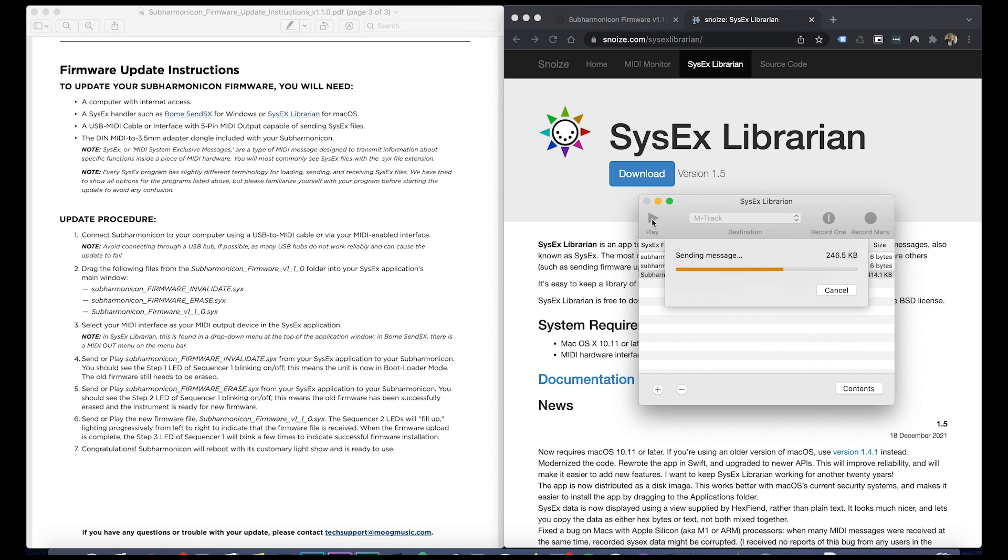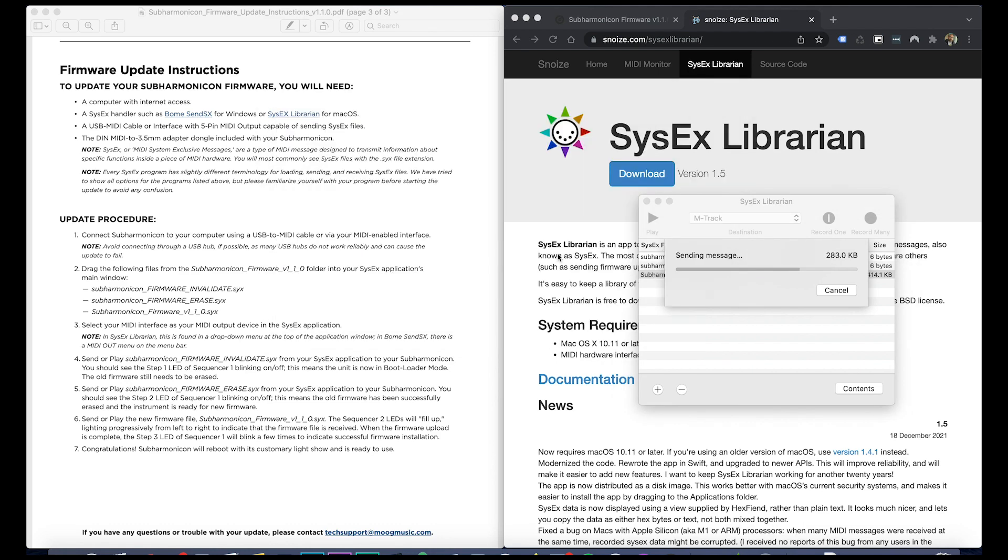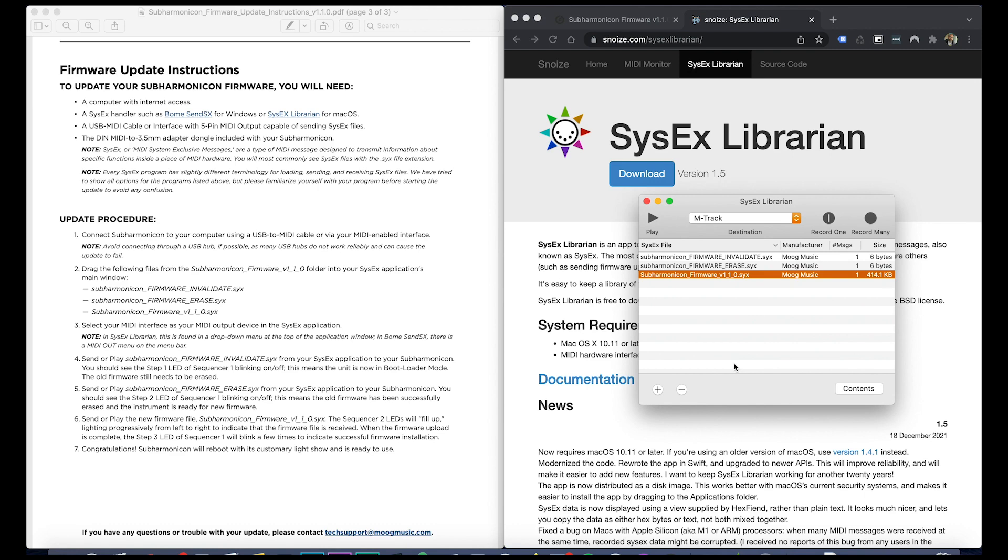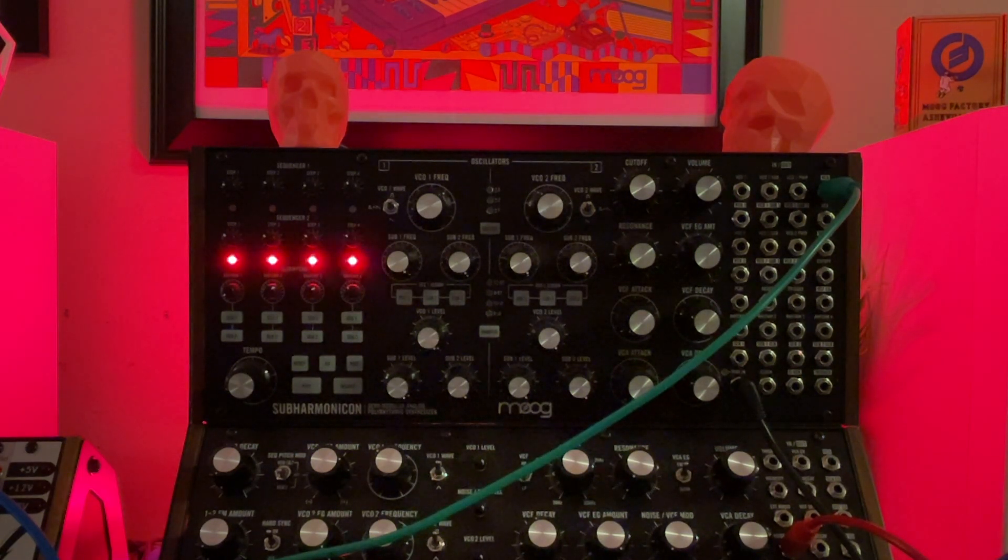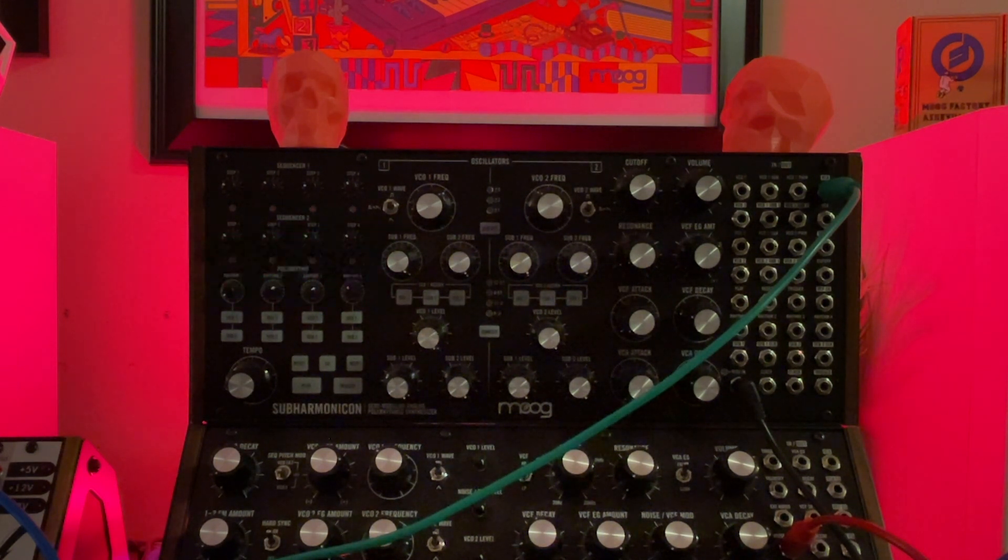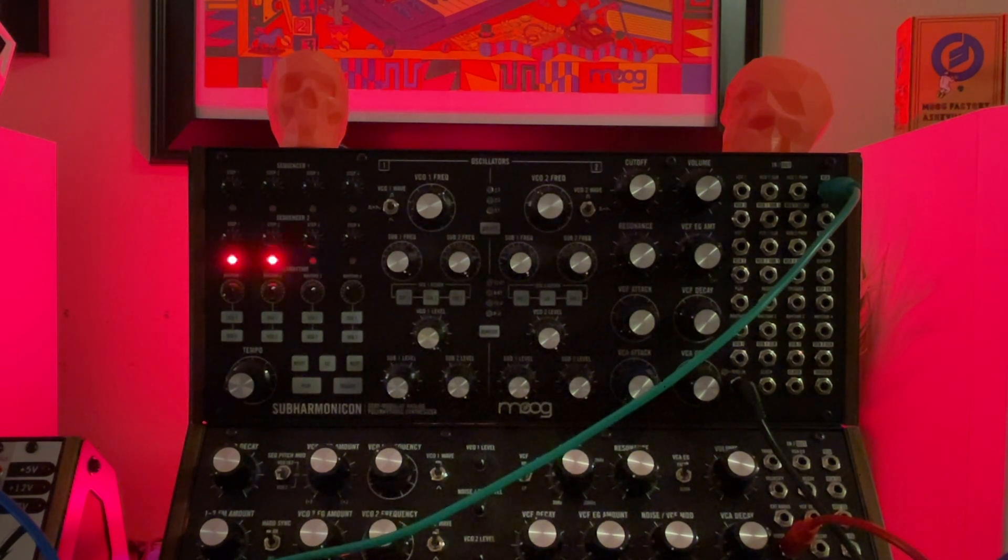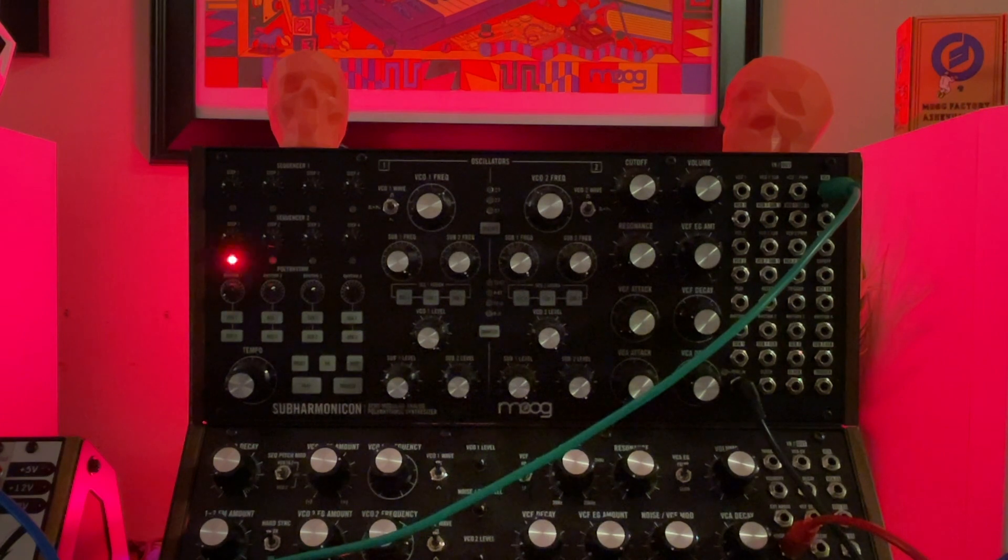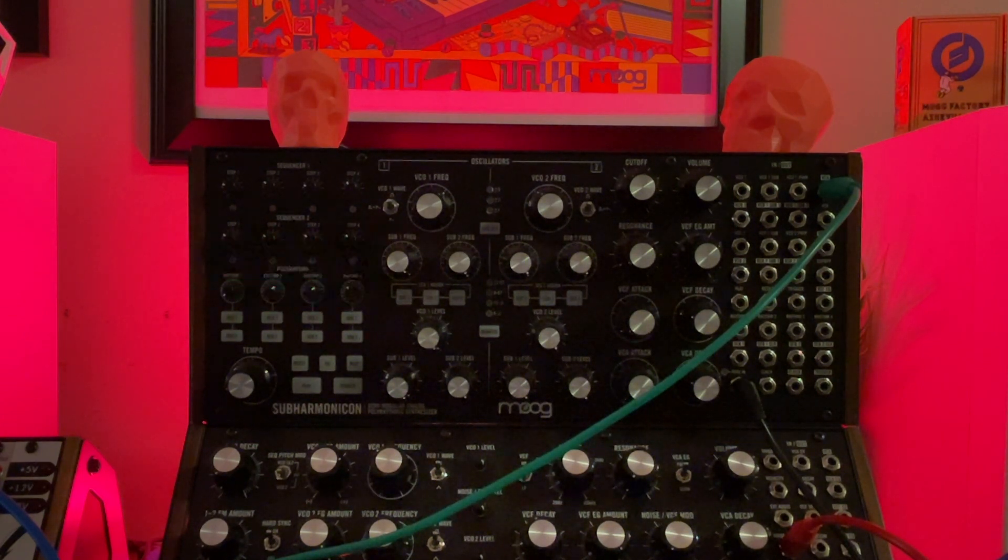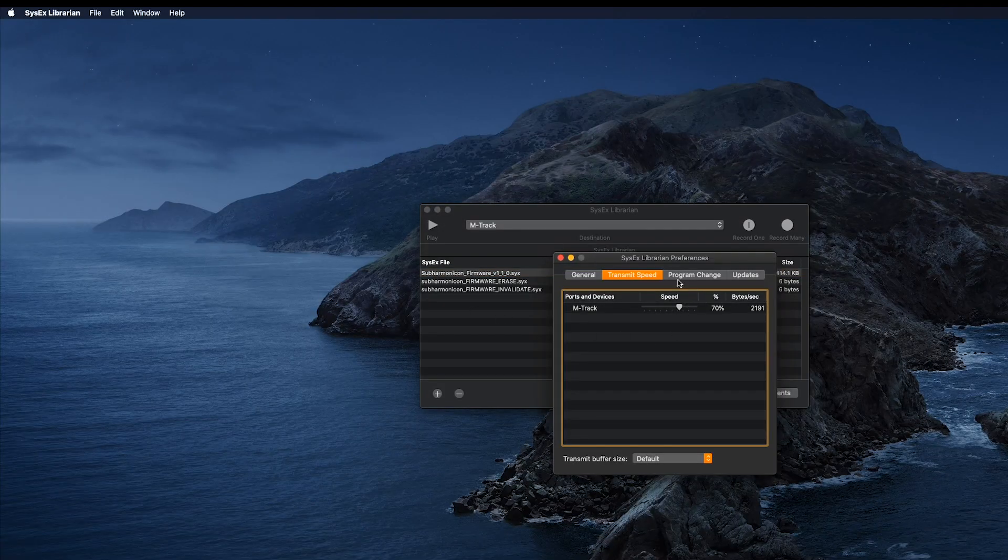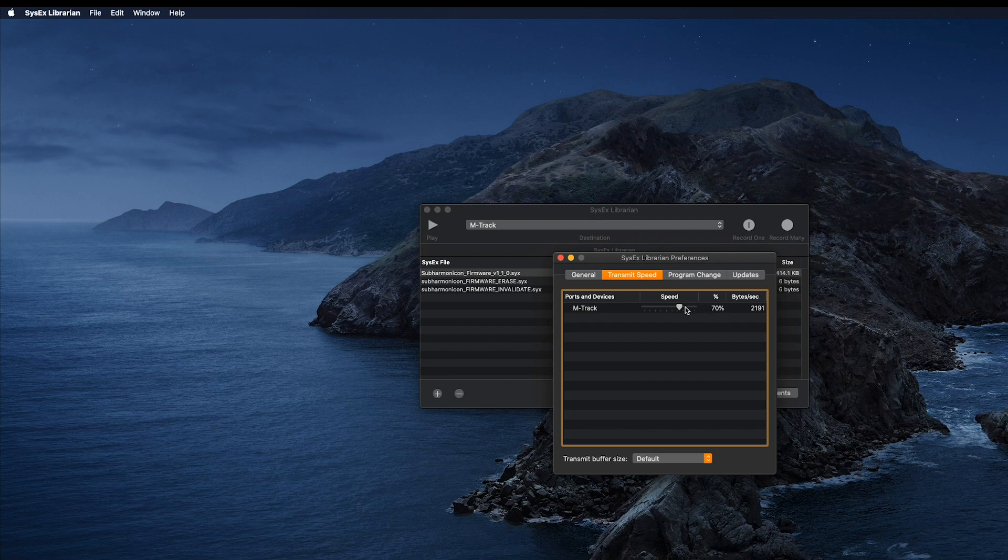I went on the Subharmonicon Facebook group and found someone saying that you have to reduce the transmit speed, because after I was done it just kept doing this indefinitely, it wouldn't stop. So if you go to preferences you can see transmit speed in the SysEx Librarian and I reduced mine by 70 percent and reran the whole thing.